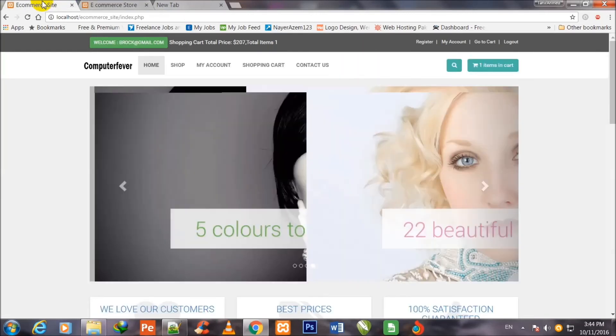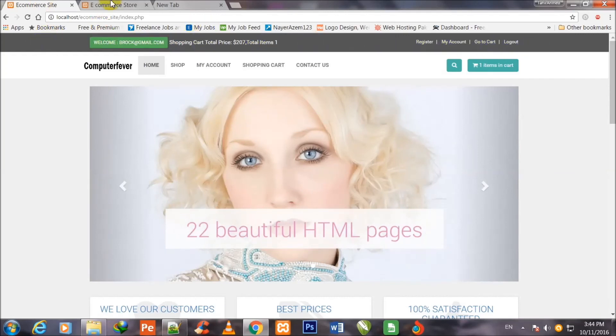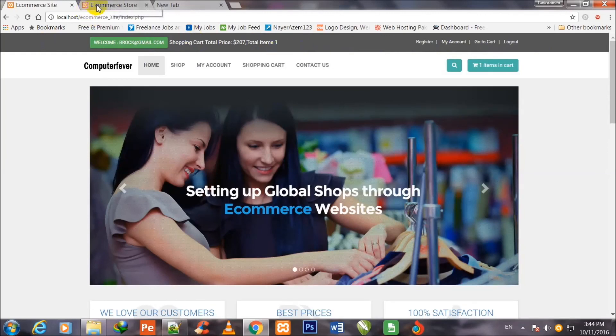After refreshing, you can see the black strip is showing here, with all icons — Register, My Account, Go to Cart, and Login — displayed nicely. The 'Welcome Guest', shopping cart total price, and total items are also well-aligned. This header strip has been made and stylized in this video, and I'll see you in the next video.